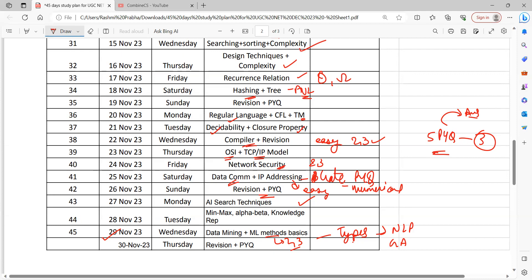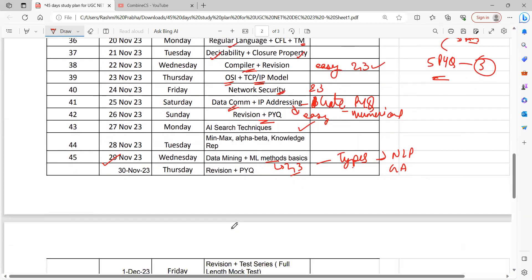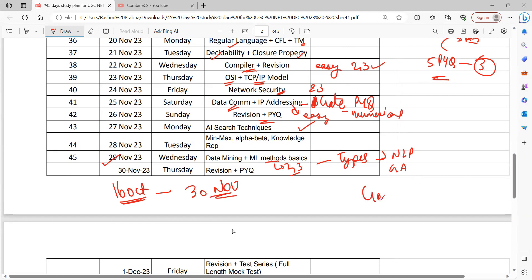And finally, you are supposed to revise. This is the master plan — if you start from October 16, it will be non-stop. If you have studied so much, you don't have to go anywhere. I am talking about the general category student. If you are in OBC or in the reserved category, definitely you can crack the examination.